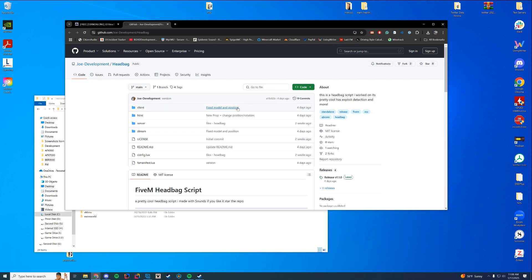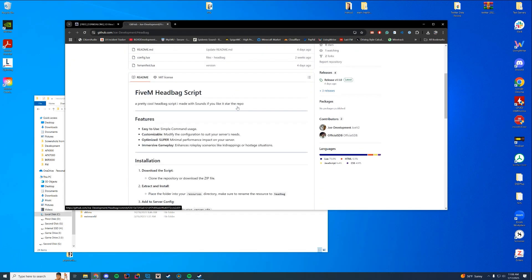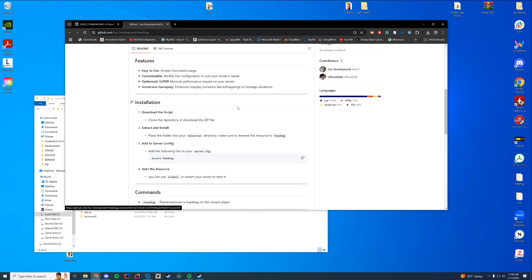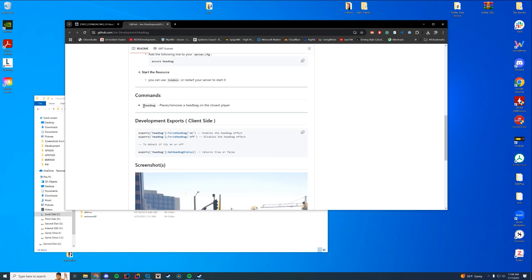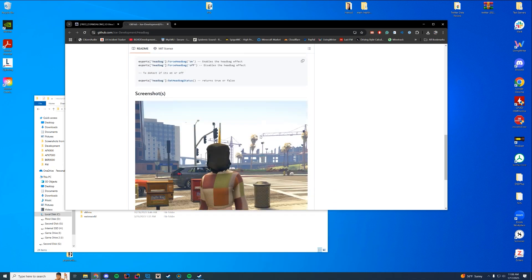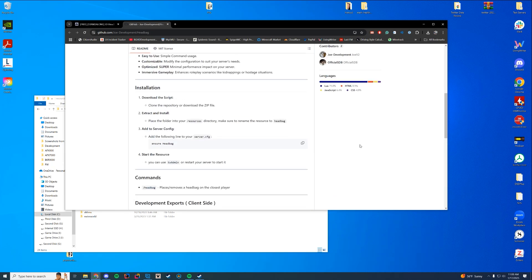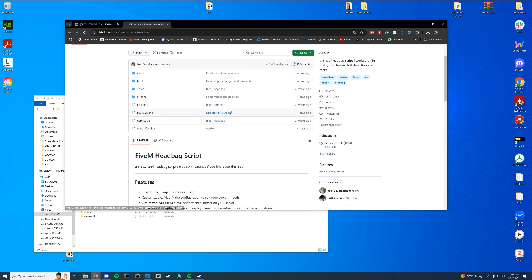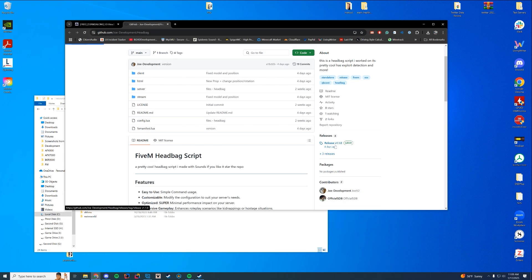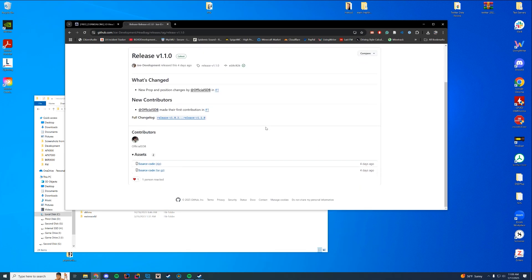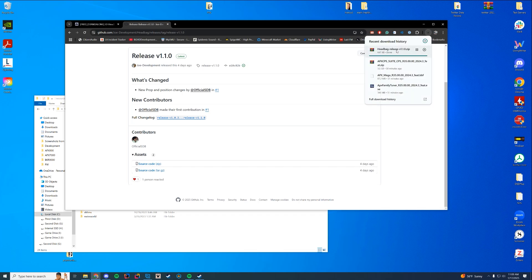Here on the GitHub page, you can see the actual command. So the command is going to be slash headbag, and there's also development exports for client-side. So if you want to do something getting the status or forcing it on and off, you can do that as well. There's another picture. So to download and use this, it's just in this release tab over on the right-hand corner. You'll just download source code, whatever that latest one is, and it will download as a zip file.